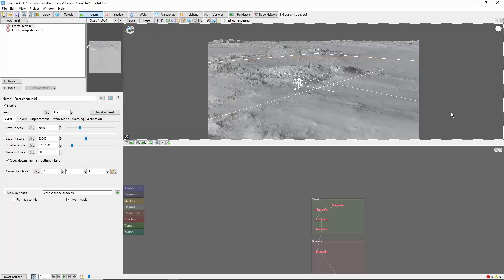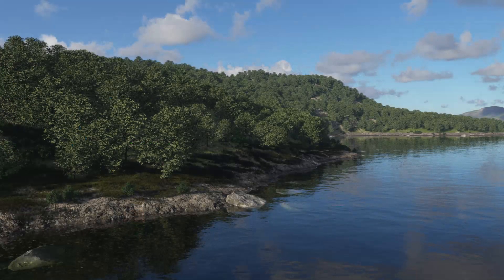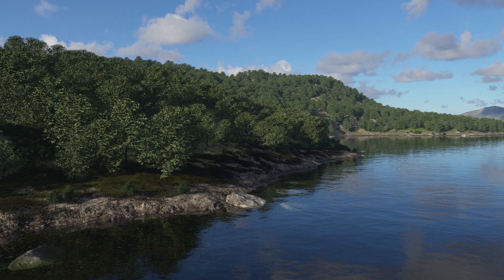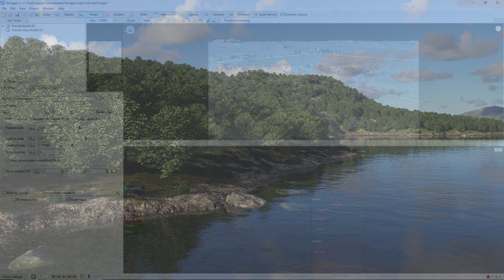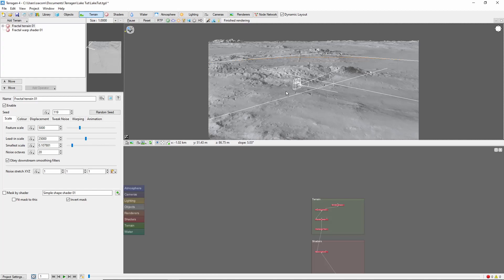Hey, this is TerraTootz with a quick tutorial on creating a basic lake in Terrigen 4. We'll start out in the default scene, where I've reduced the displacement amplitude to 500 meters. This will give us terrain that's more like large hills instead of mountains.